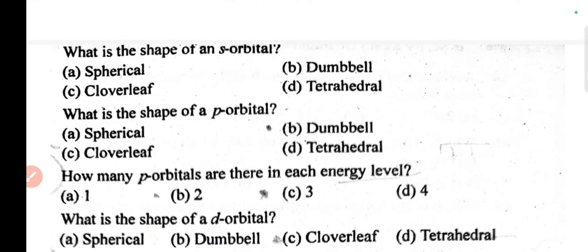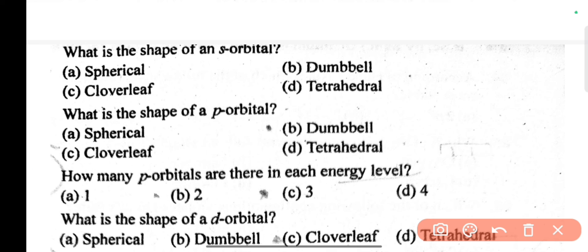The next question is: what is the shape of an s orbital? The s orbital shape is spherical. What is the shape of a p orbital? The p orbital shape is dumbbell-shaped.